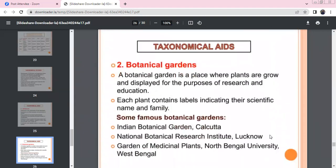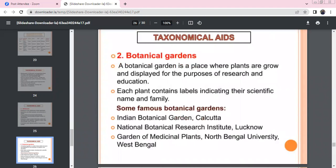A herbarium sheet contains data: place, collector name, local name, scientific name, and family — for quick referral. Botanical gardens grow plant species for research and education purposes. Every plant is labelled with its scientific name and family. The famous Indian Botanical Garden is in Kolkata; the National Botanical Research Institute (NBRI) is in Lucknow. The largest botanical garden is at Kew, England.